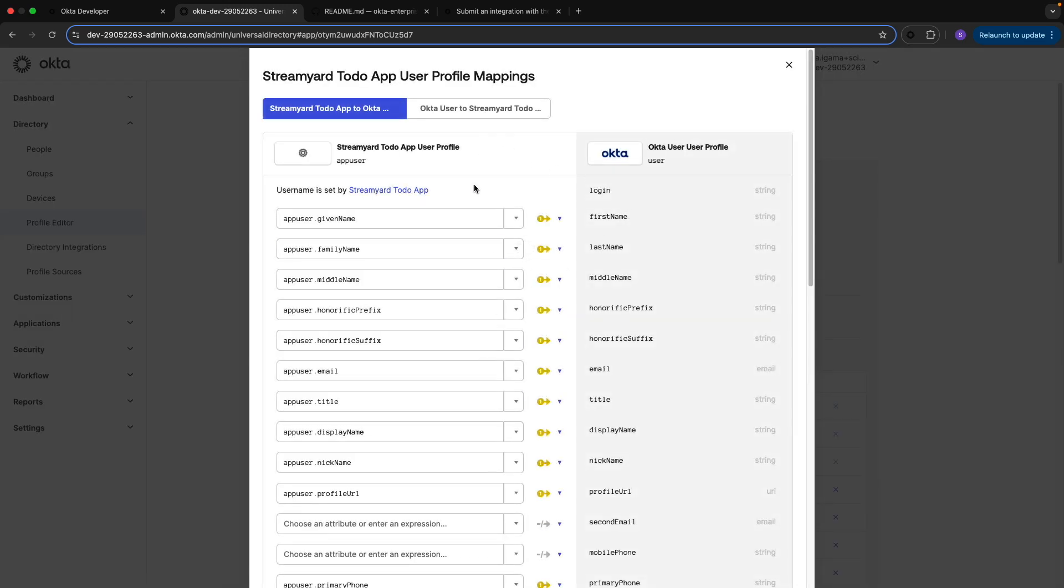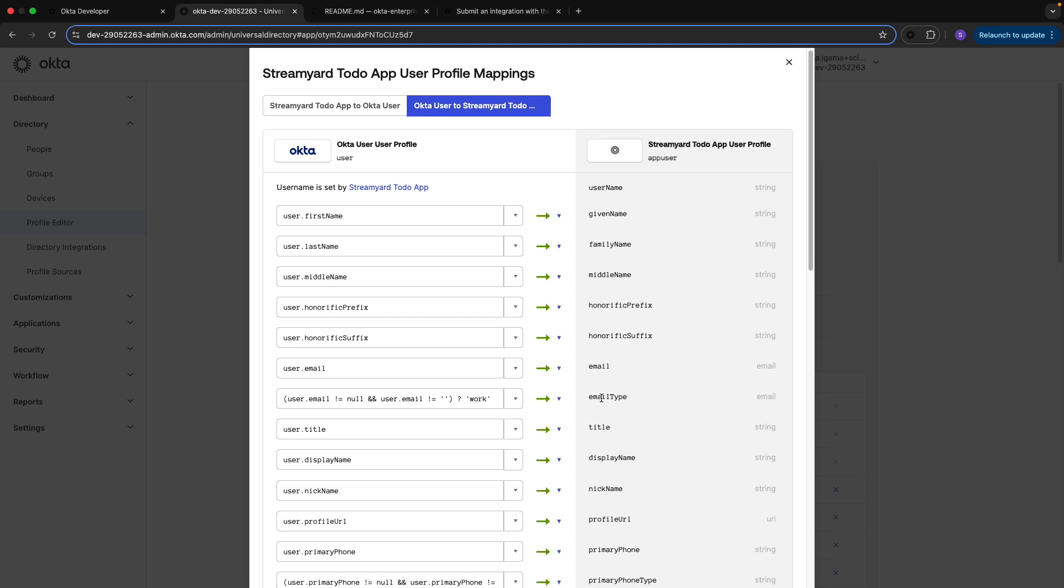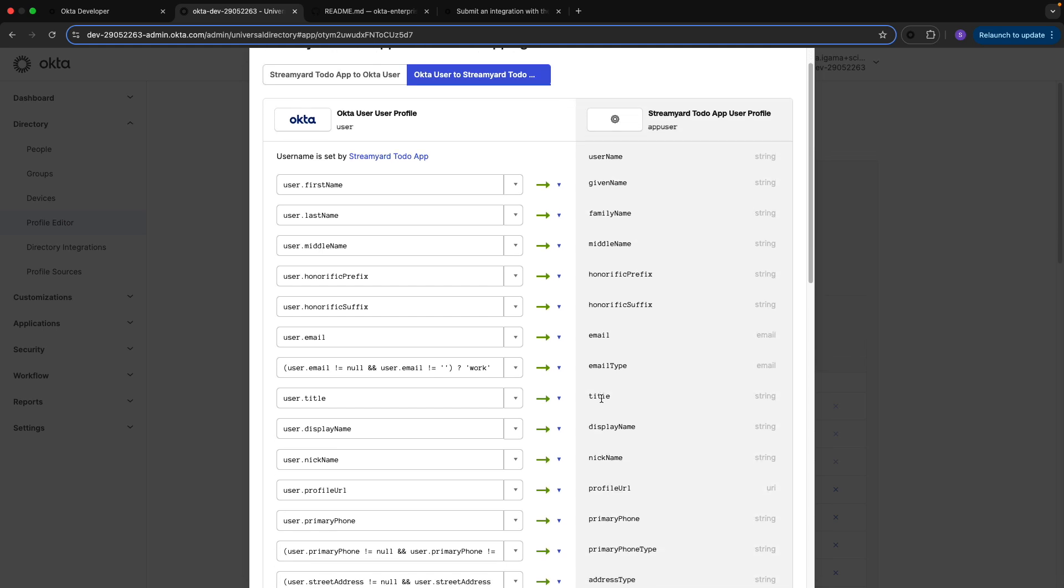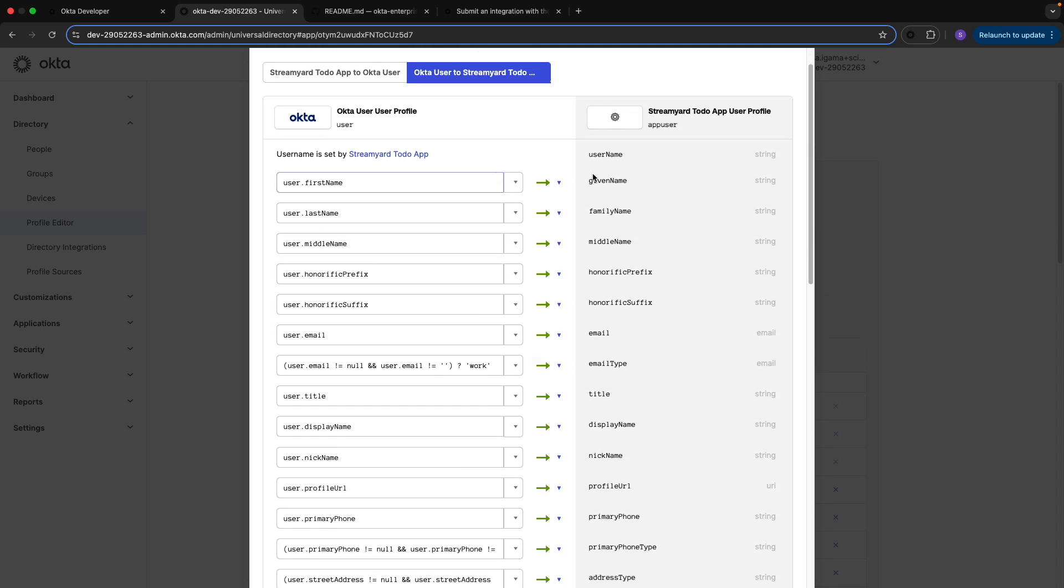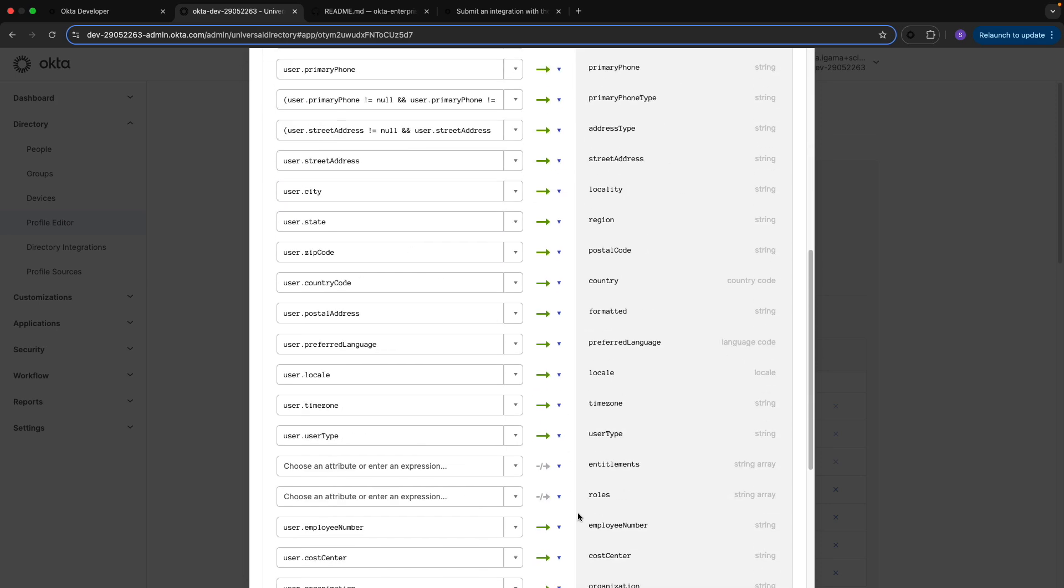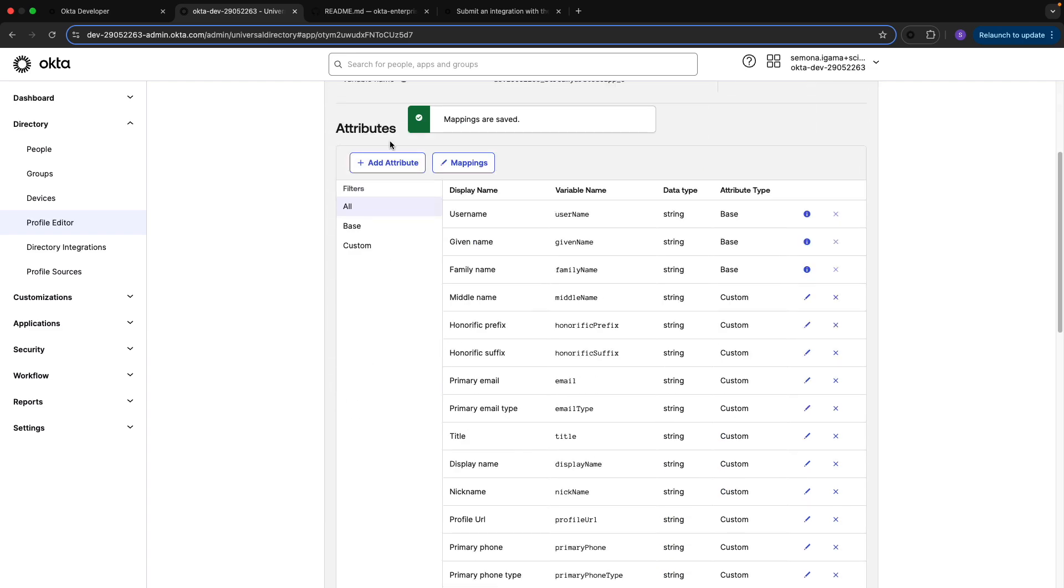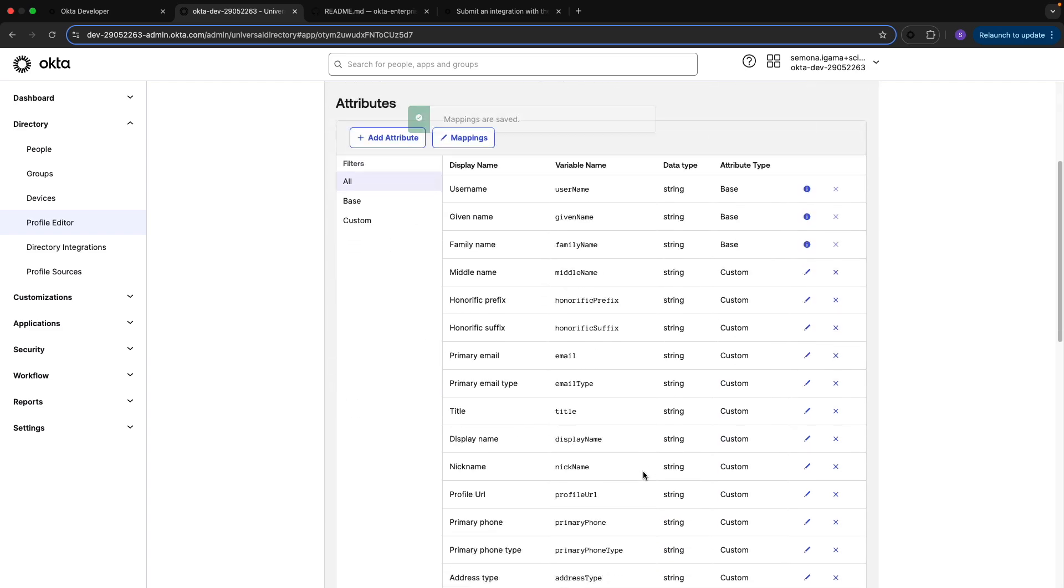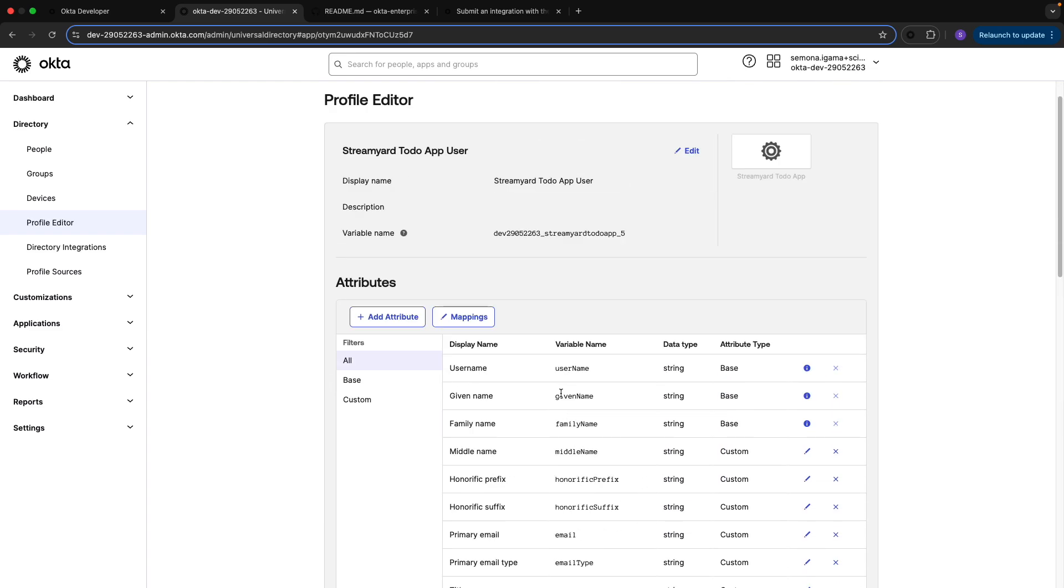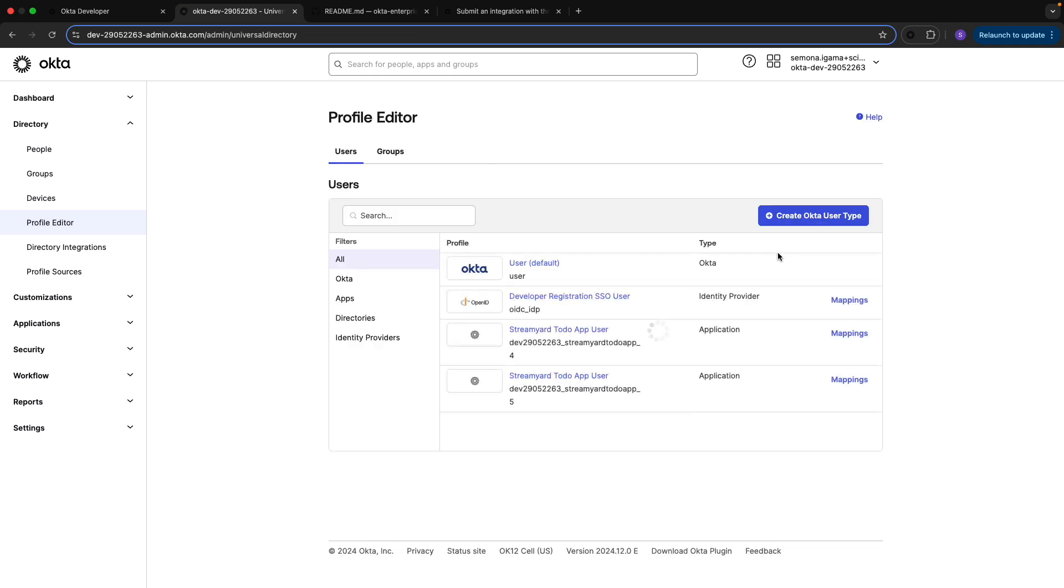You would go to profile editor, and then under mappings you would create custom attributes and map them from Okta to your server. For now, you can only make requests from Okta downstream and not from your server to Okta. Make sure you're on the Okta user to StreamYard to-do app, or your app in your case, and then save your attributes. You'd add your custom attributes here and map them under this setting.